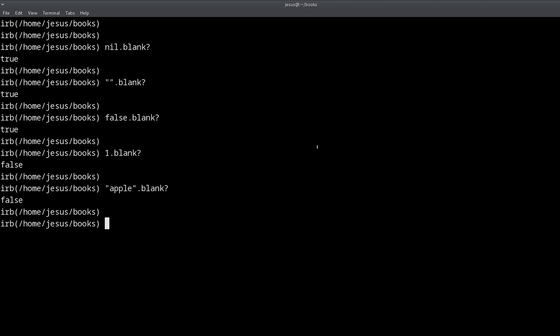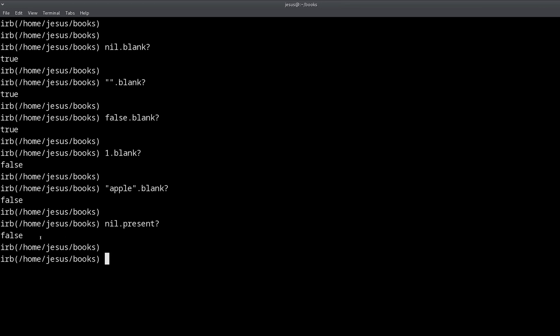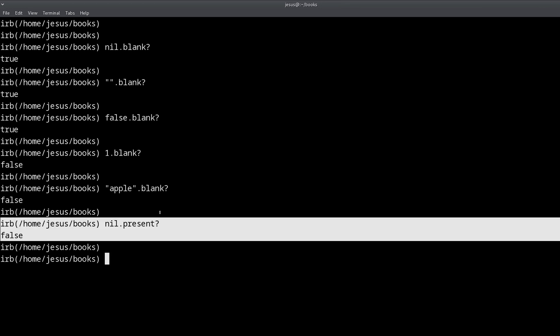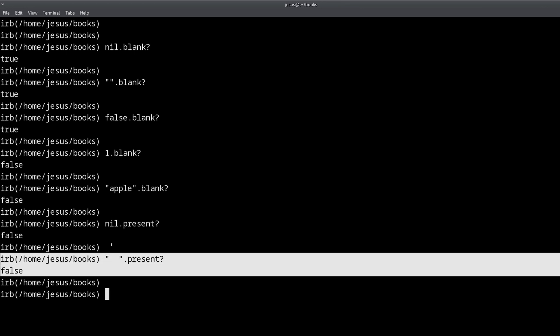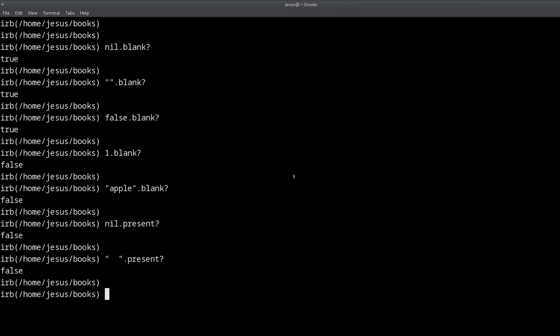Now, the present method, like I said, these methods are opposite from each other. So the present method is the opposite. So that means that if I say nil present, we're going to get the opposite of nil blank. So instead of true, we get false. The same thing goes for the empty string or the string with empty spaces. So since they are defined in terms of each other, you can very easily understand present by understanding blank.